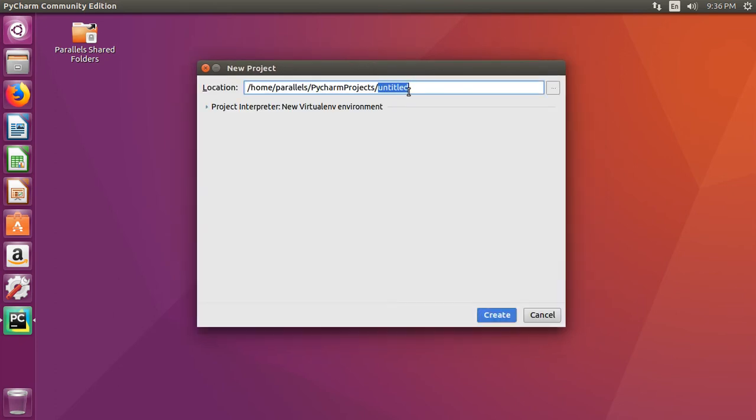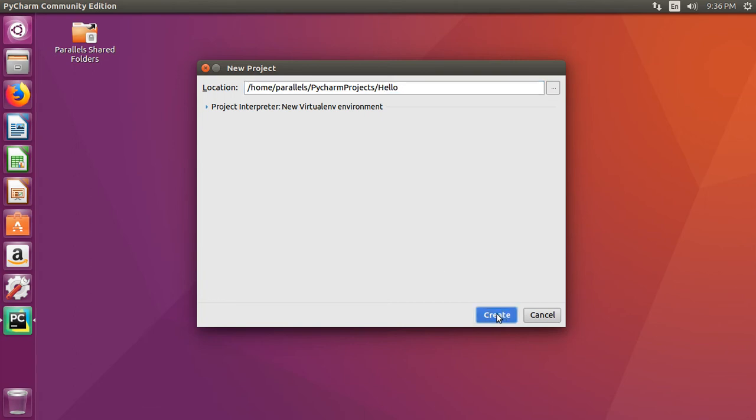It'll ask us to name a project. Let's go ahead and let's call this hello. Click the create button.